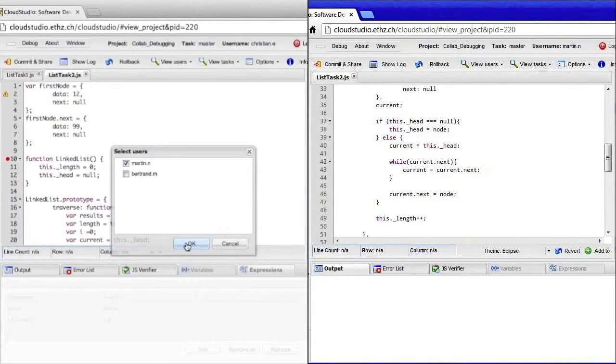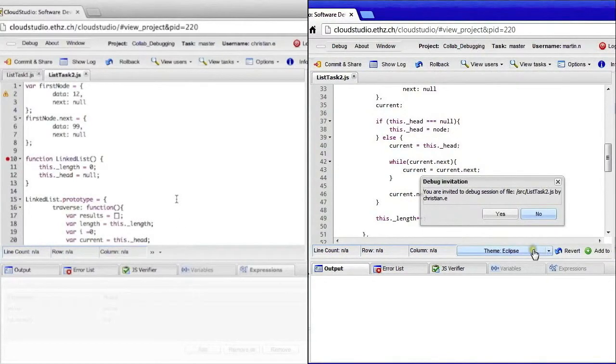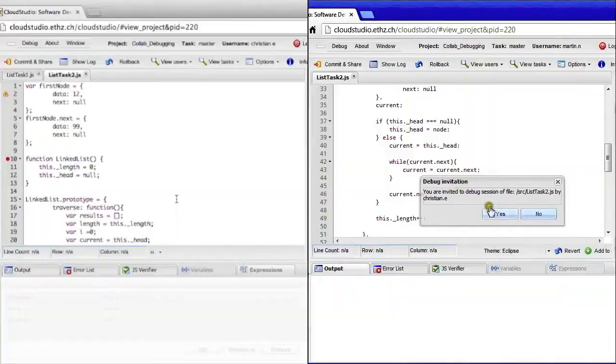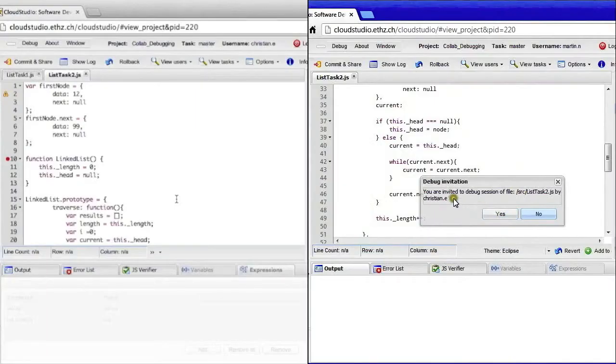On the right-hand screen we now see that Martin gets a pop-up message inviting him to join the collaborative debugging session. And he accepts the invitation.